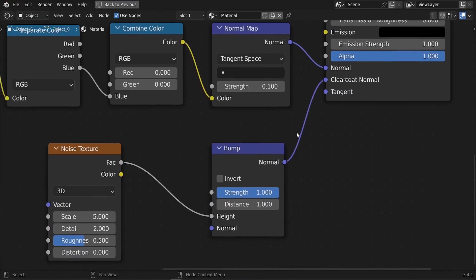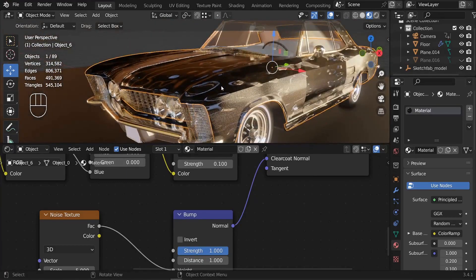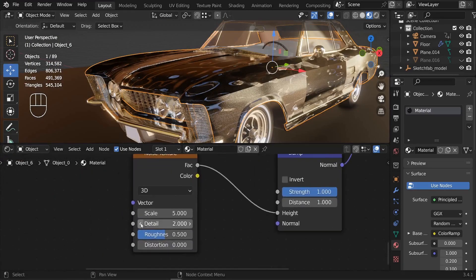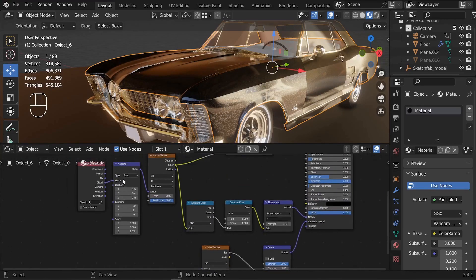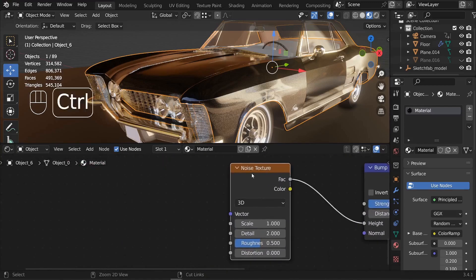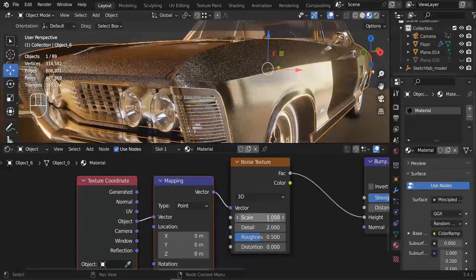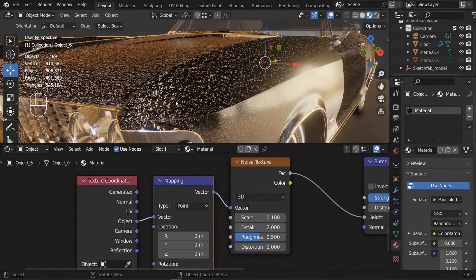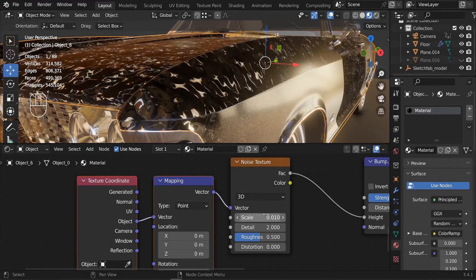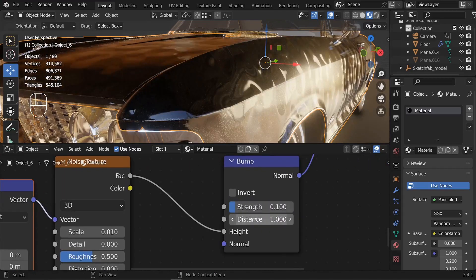Connect the Normal Map output to the Bump node's Clear Coat Normal. Looking at the car, the noise effect looks terrible at default settings. Add Texture Coordinates and Mapping nodes via Ctrl+T on the Noise Texture, connect Object to Vector. Reduce the Mapping scale to around 0.1, then further to 0.01. Set Details to zero, Bump Strength to 0.1, and Distance to 0.01.